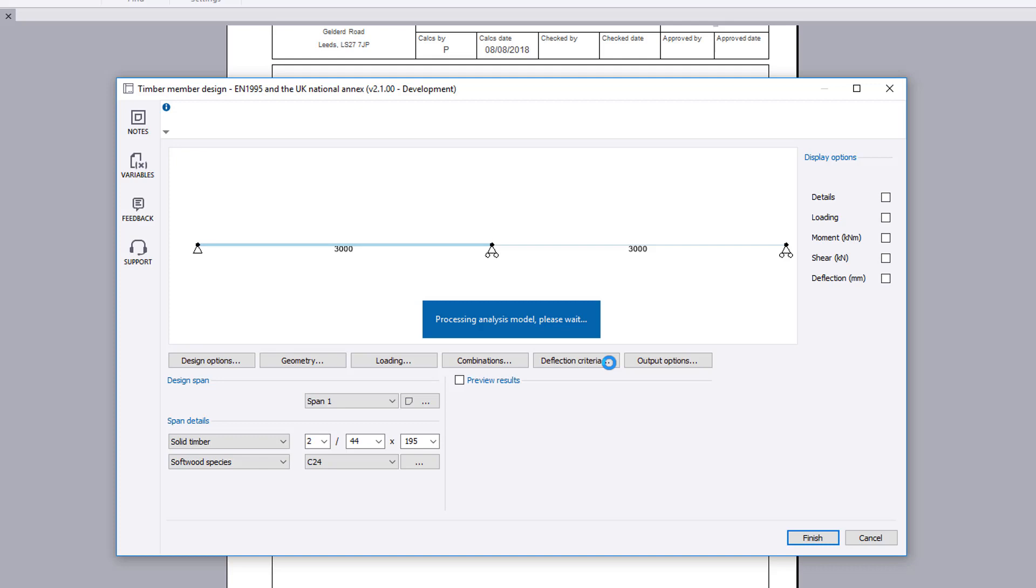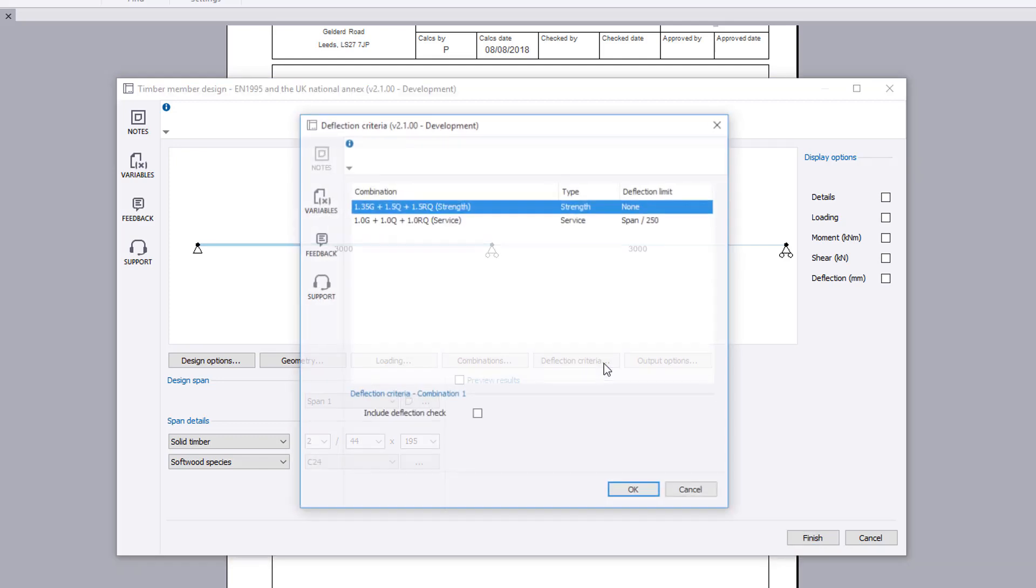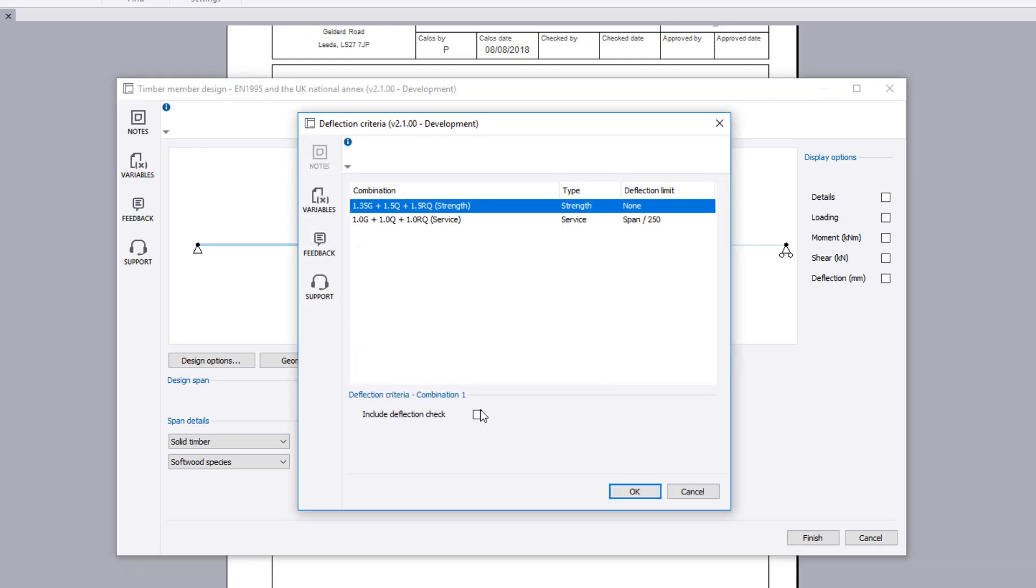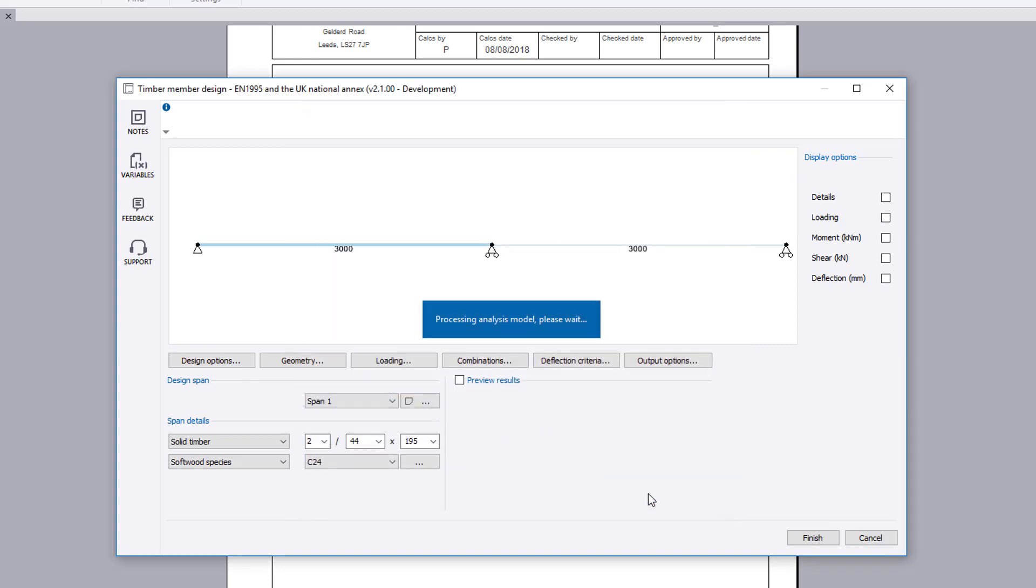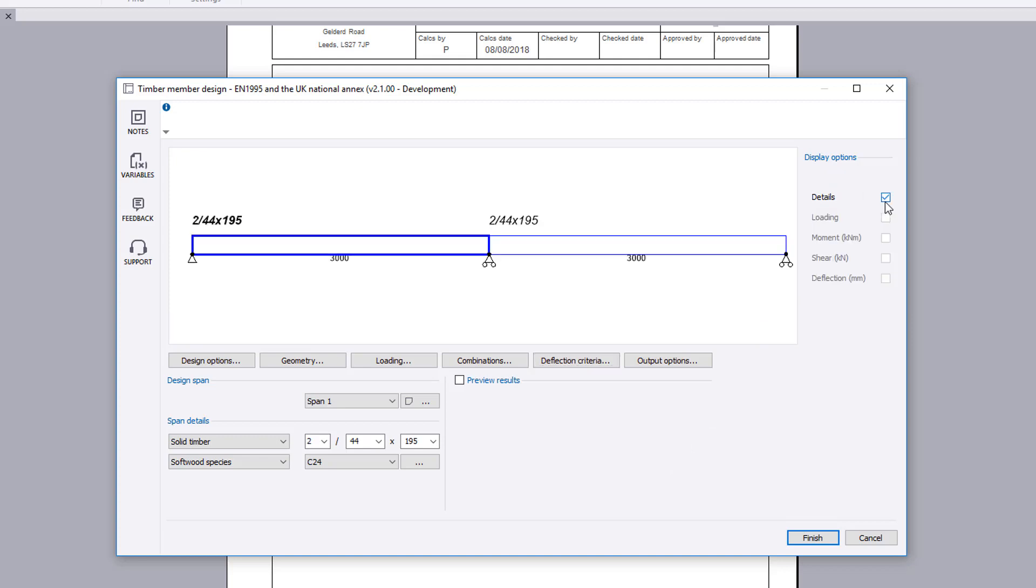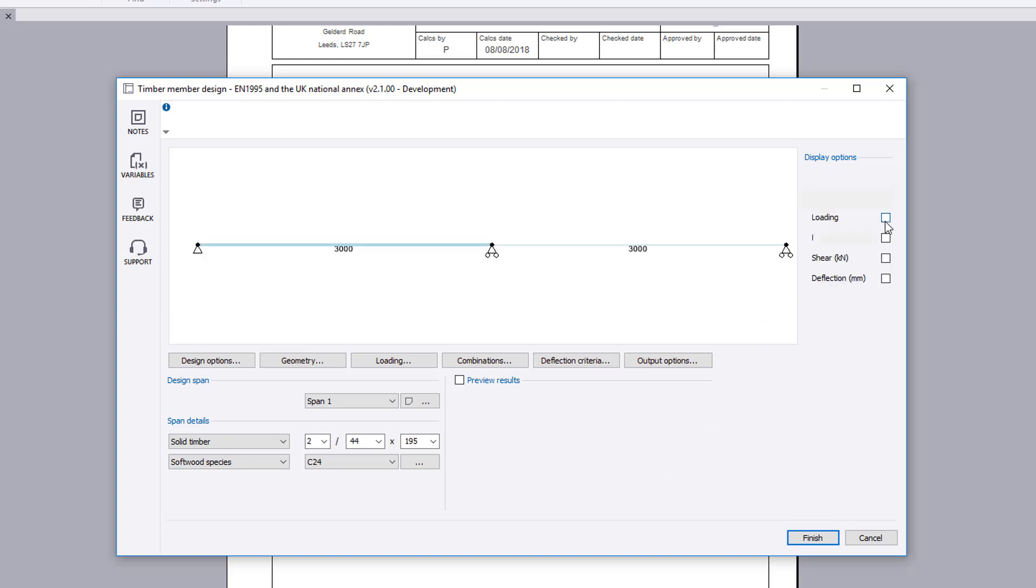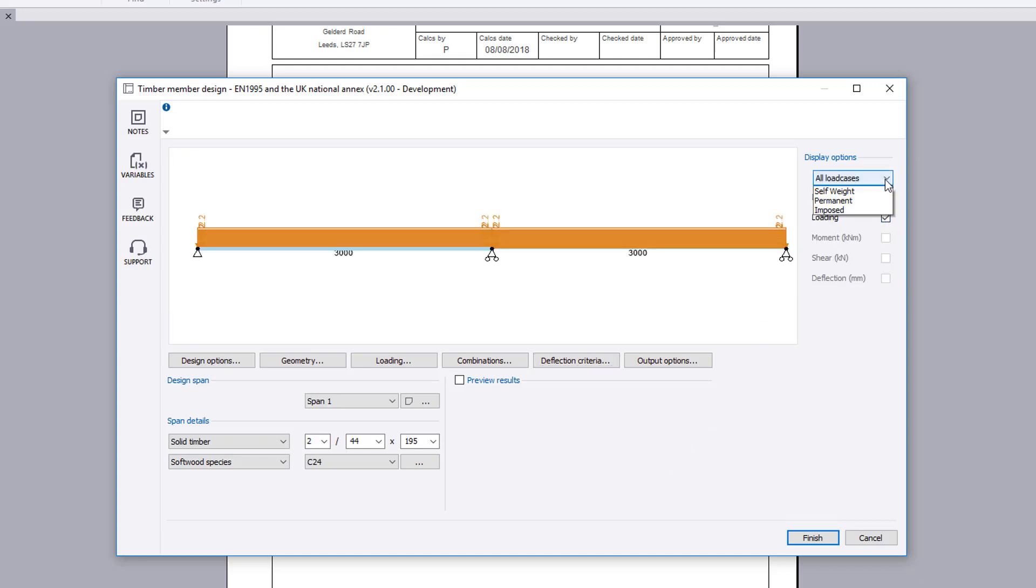You can specify any deflection criteria that needs to be considered as a span over limit or a maximum value. Having defined the analysis model, you can now review the analysis input and results diagram. The display options can be used to review different results.